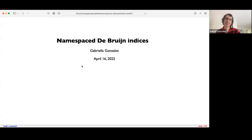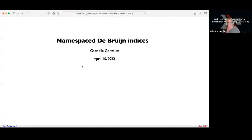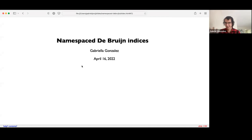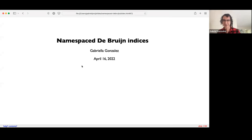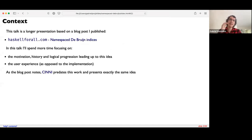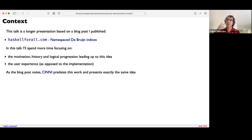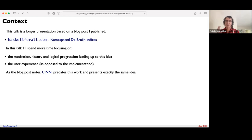Thank you very much for the kind introduction. I'm going to be giving a talk today on Namespace De Bruijn Indices. I would like to thank the meetup organizers for giving me the opportunity to speak here. Feel free to ask questions throughout the talk — I have explicit points where I will pause to answer queued questions. This talk is a longer presentation based on a blog post by the same name. It differs from the blog post in two ways: I'll spend more time on motivation and history, and I'll focus more on user experience and less on the actual implementation. If you're more interested in the implementation, I encourage you to read the blog post.